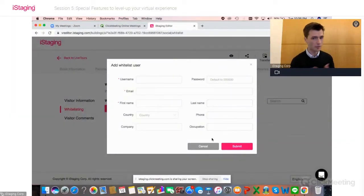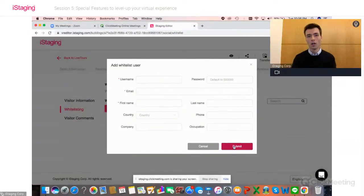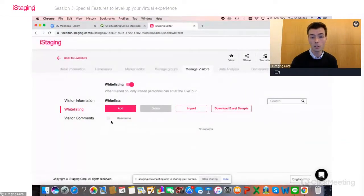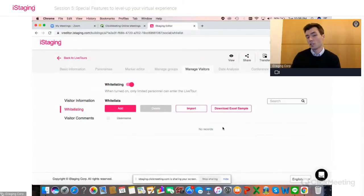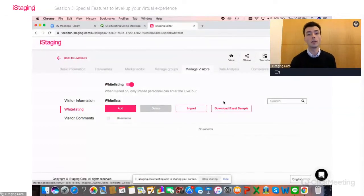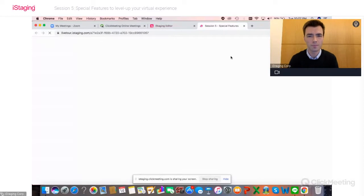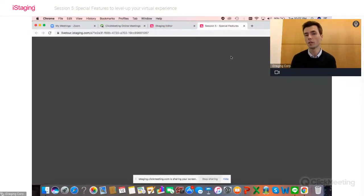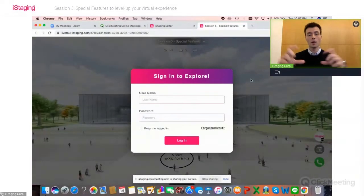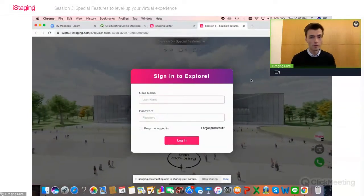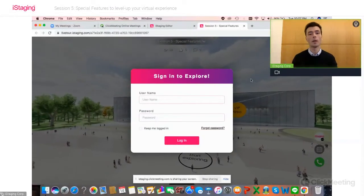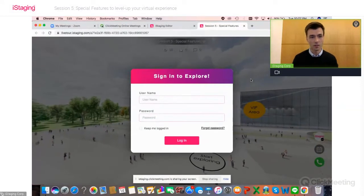Once you've added someone and click Submit, that person will receive an email with their information telling them they can enter your specific virtual environment. They'll automatically show up in the list, and you can deny access by deleting them or add more people. When visitors arrive, what they see is a pop-up window that says 'sign in to explore,' and they enter their username and password to access your virtual environment.